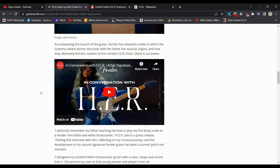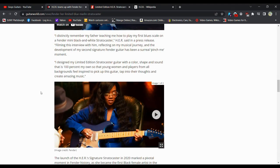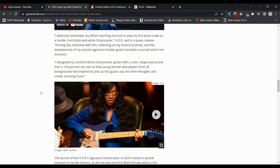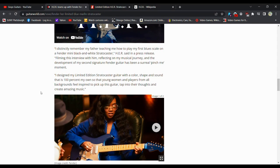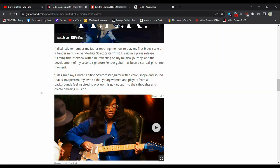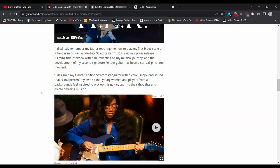I distinctly remember my father teaching me how to play my first blue scale on a Fender Mini back, black-and-white Strat. She said in a press release, filming this interview with him, reflecting on my musical journey and the development of my second signature Fender guitar has been surreal. I designed my limited-edition Stratocaster guitar with a color, shape, and sound which is 100% my own, so that young women and players from all backgrounds feel inspired to pick up the guitar, tap into their thoughts, and create amazing music.